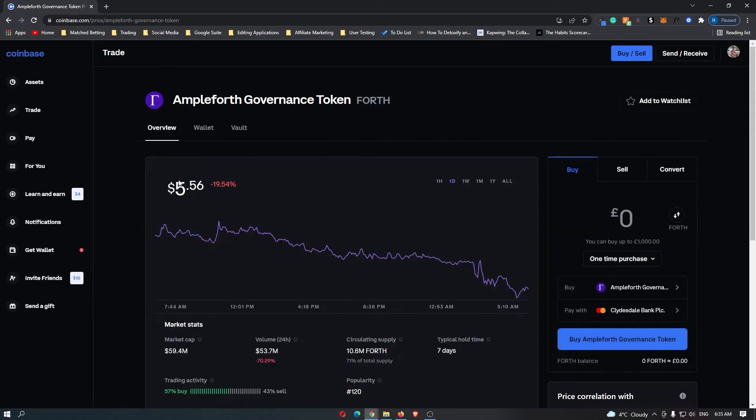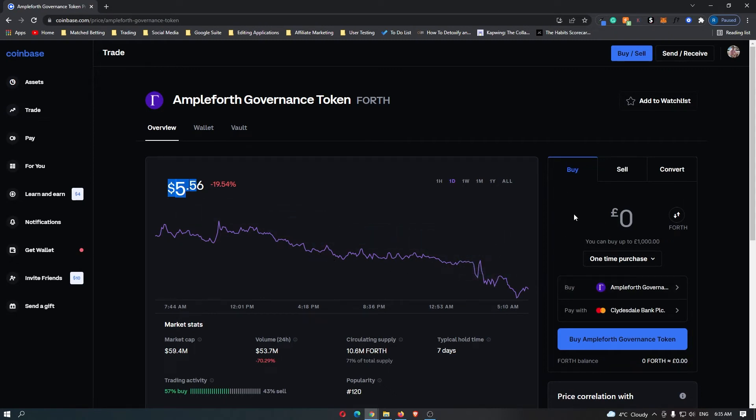Now, as you can see, this is going to show you the price of each coin and give you a coin price chart. And then over here on the right hand side, this is where you can actually purchase the coin.